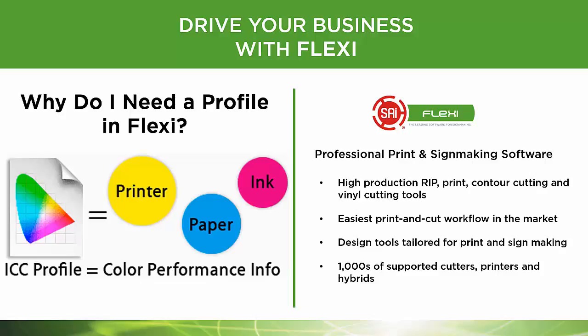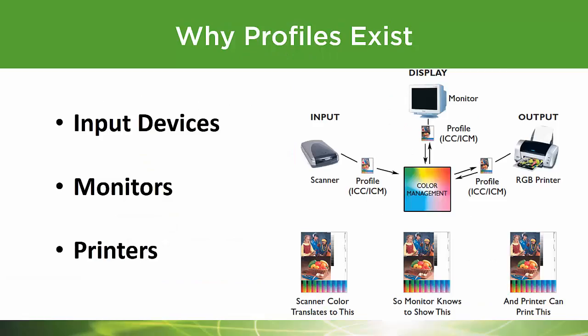Let's answer the question: why do I need a profile? You probably know the basics. Images come from somewhere - scanners, cameras, the internet - that's called an input or source location. We then review those images on our monitors, which also has a profile. Then we output it to our printer. In order to get the color right from beginning to end, we need to have a profile.